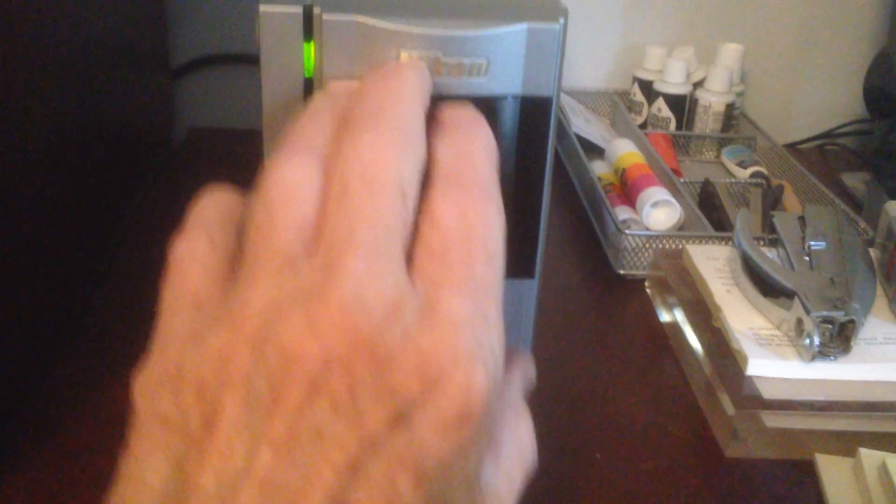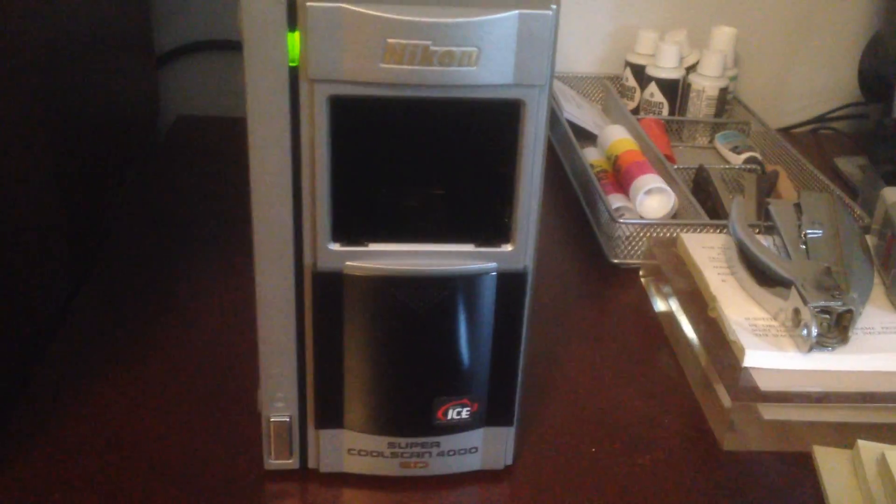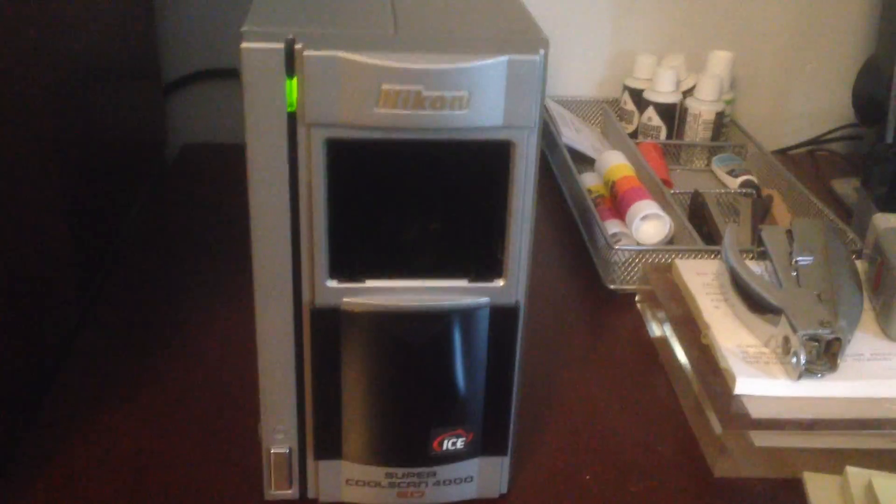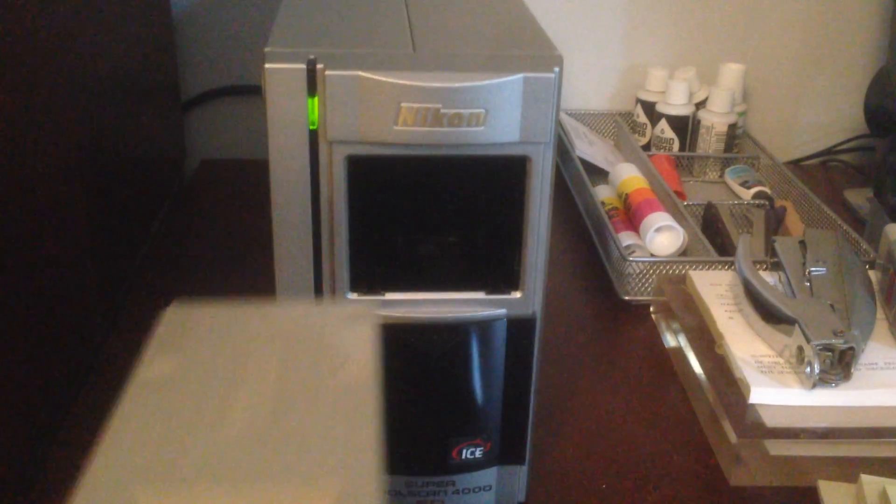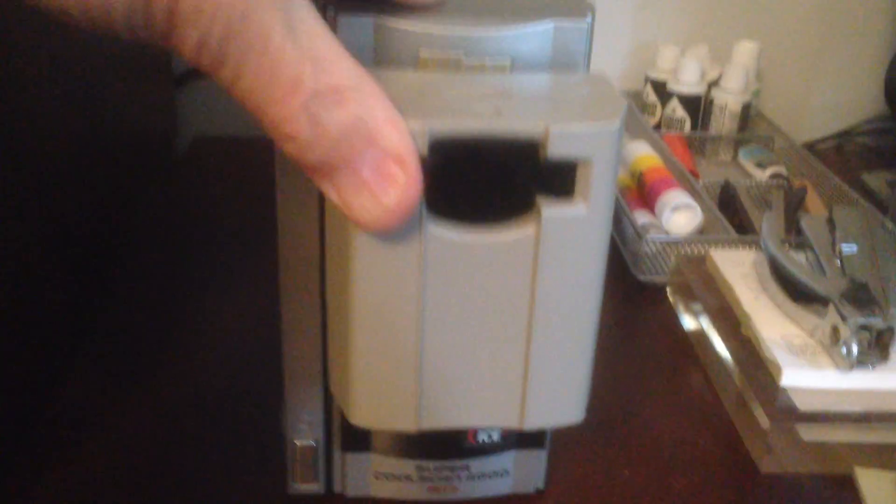First, I will open the port to the scanner. And then I'll insert the adapter.